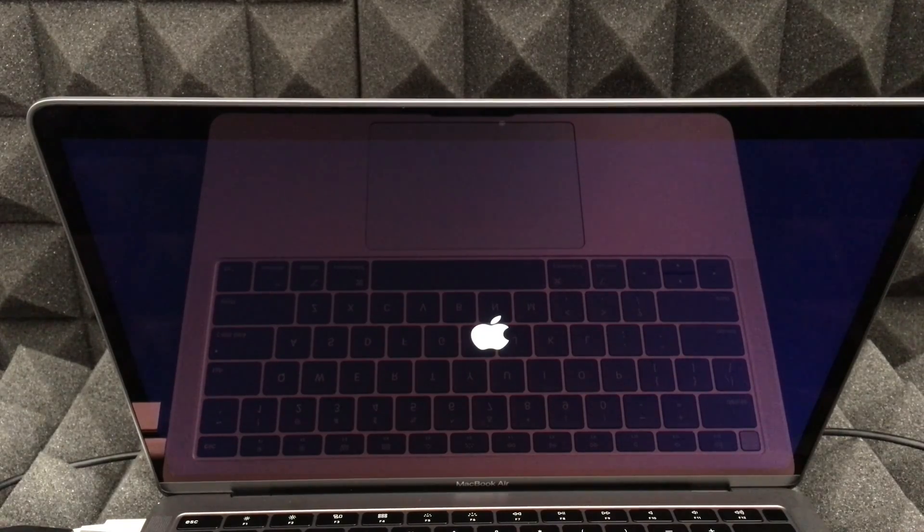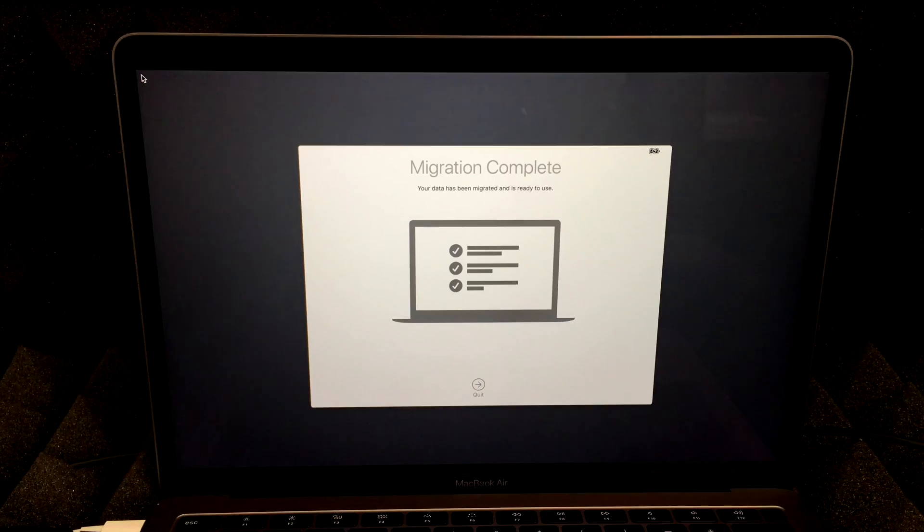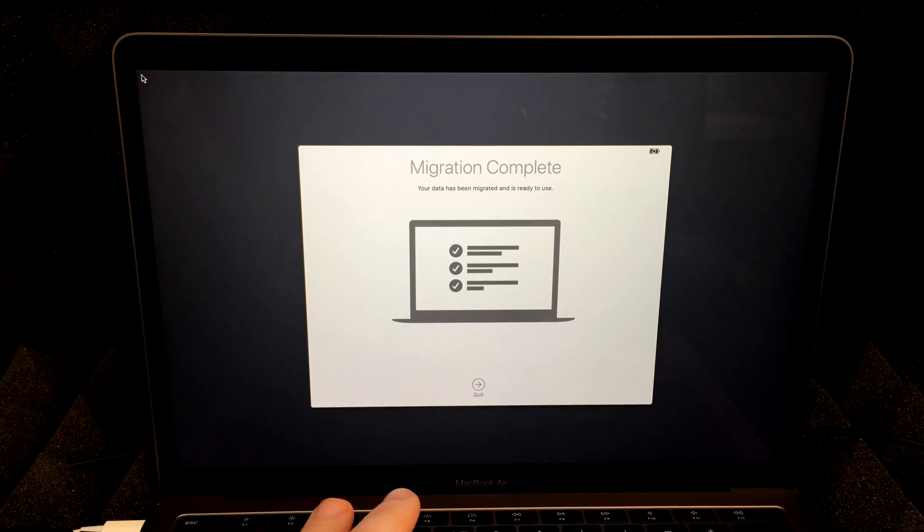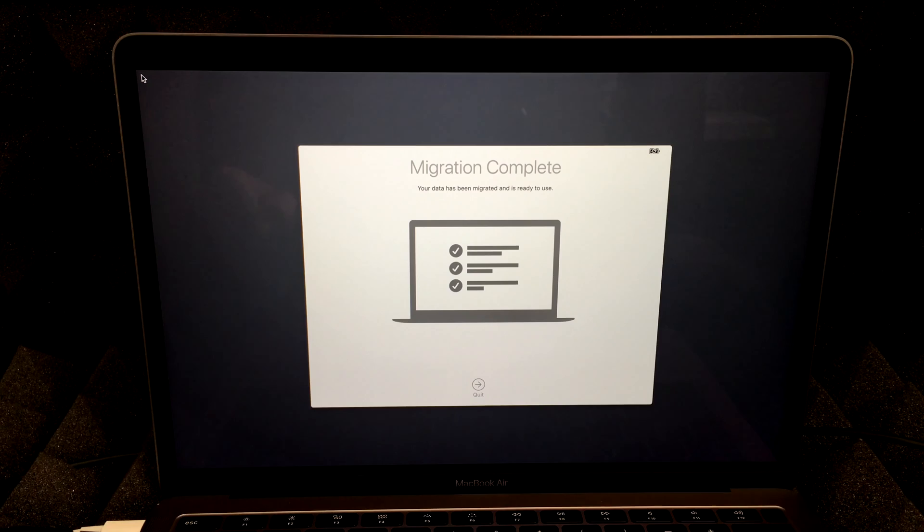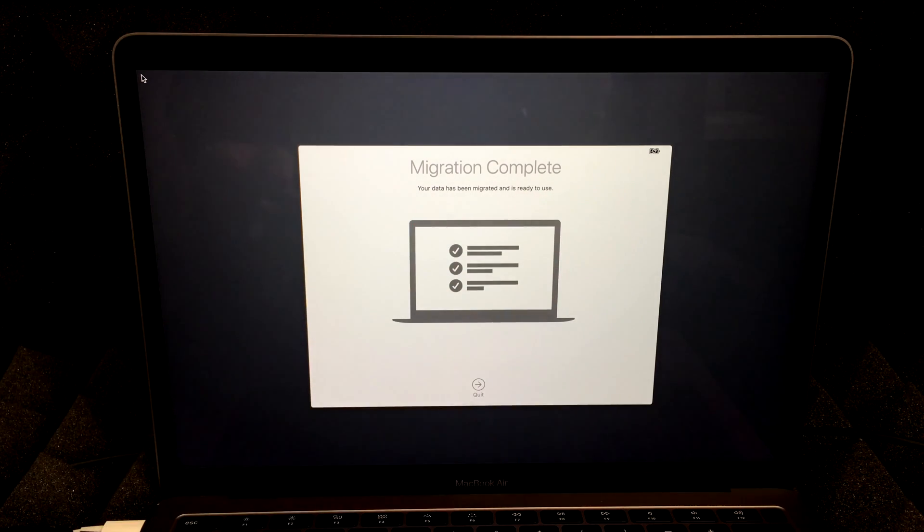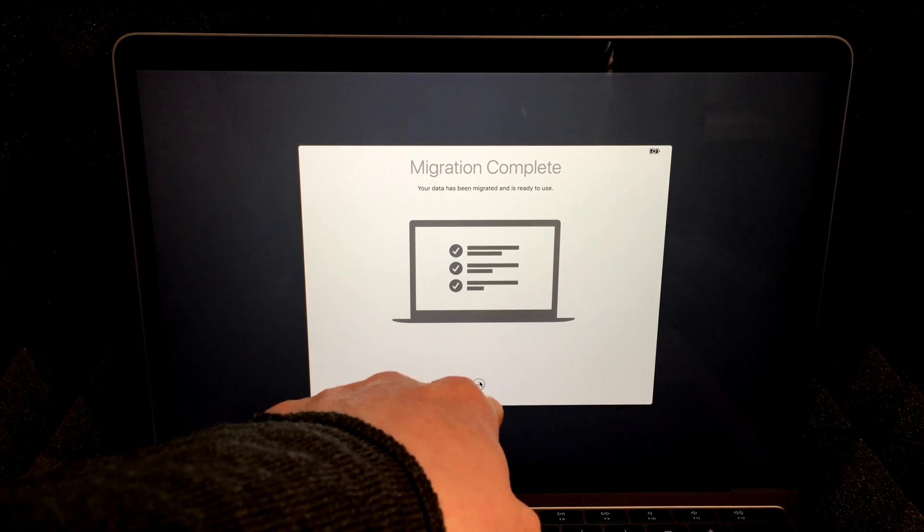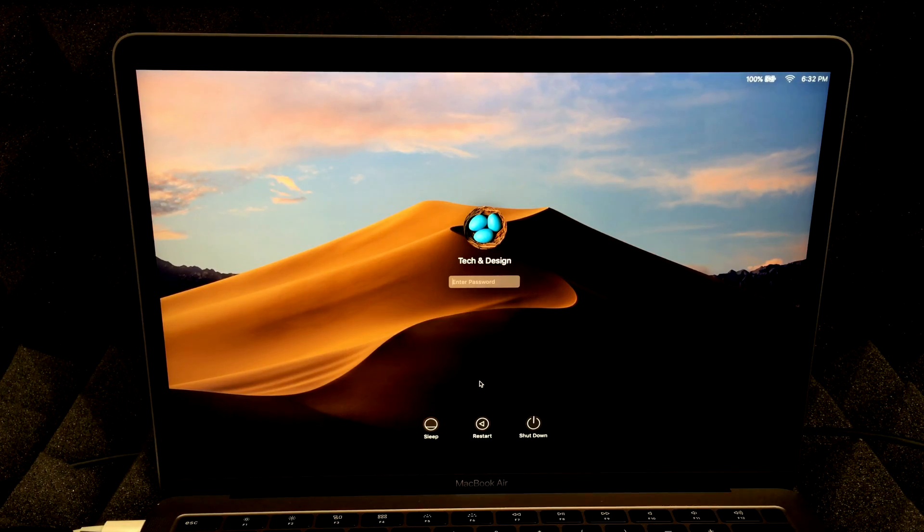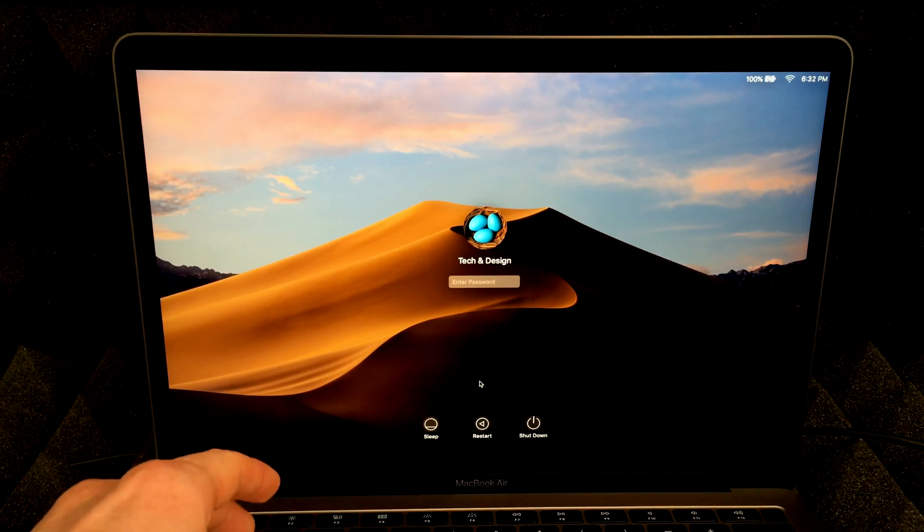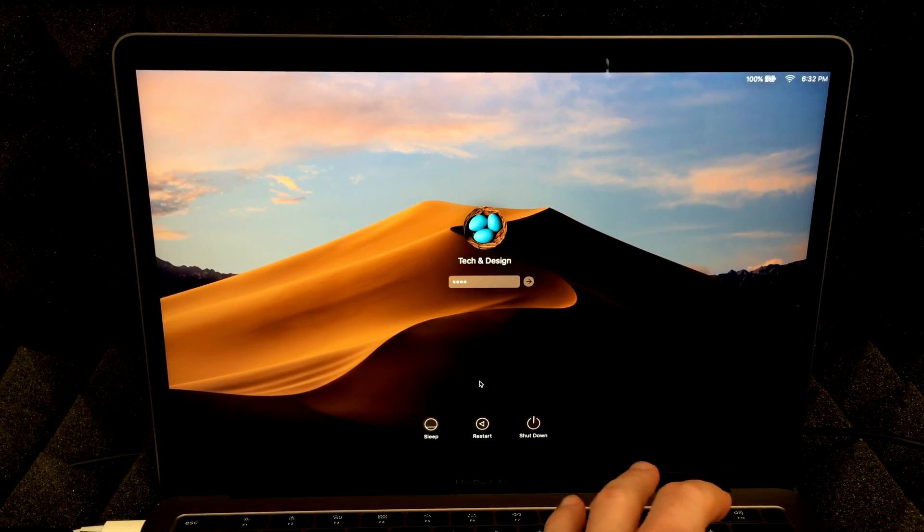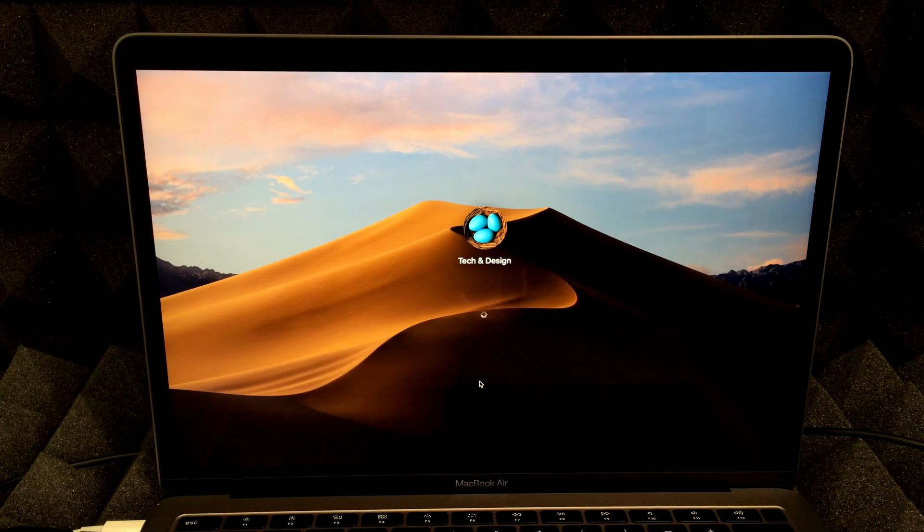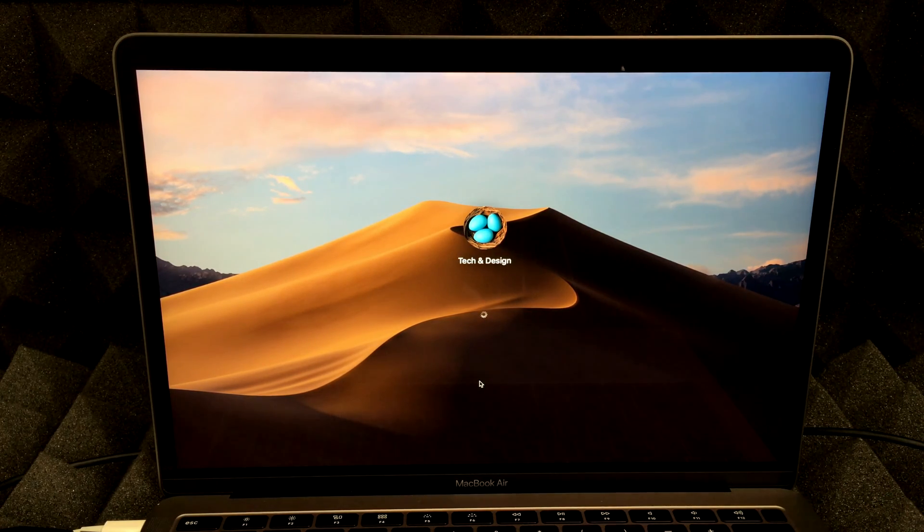You should see this Apple logo at this point in time. After that loads up, you will see a light screen, then this right here. It should tell you right here, your data has been migrated and it's ready to use. Then we're just going to have to press on quit right now. And there we go. So all I have to do is put in my password one, two, three, four, hit enter, and I'm in.